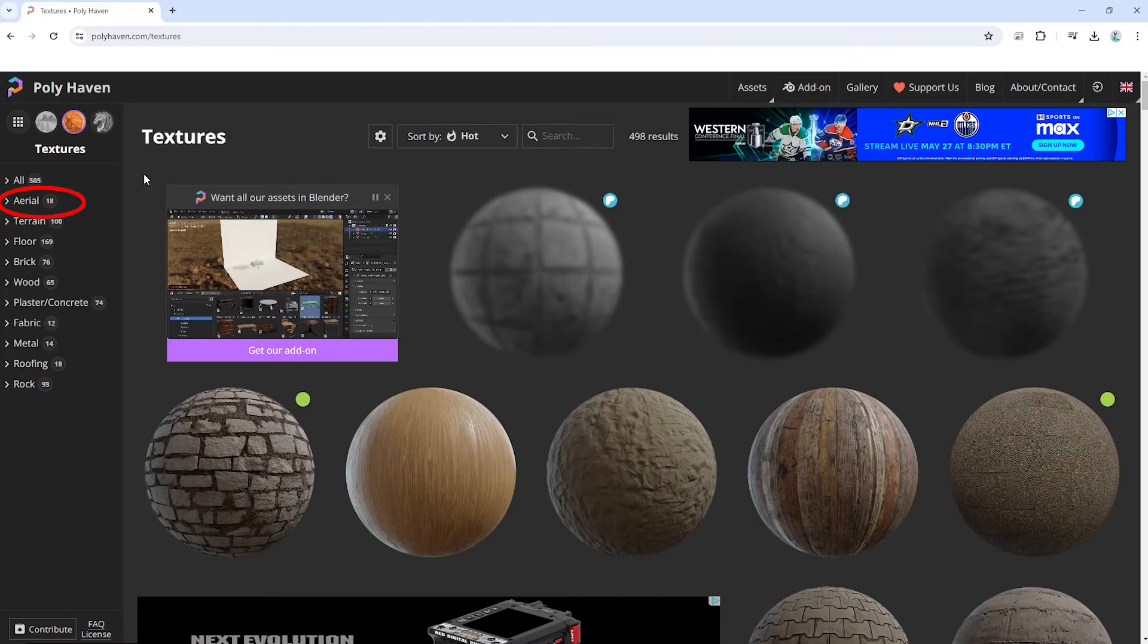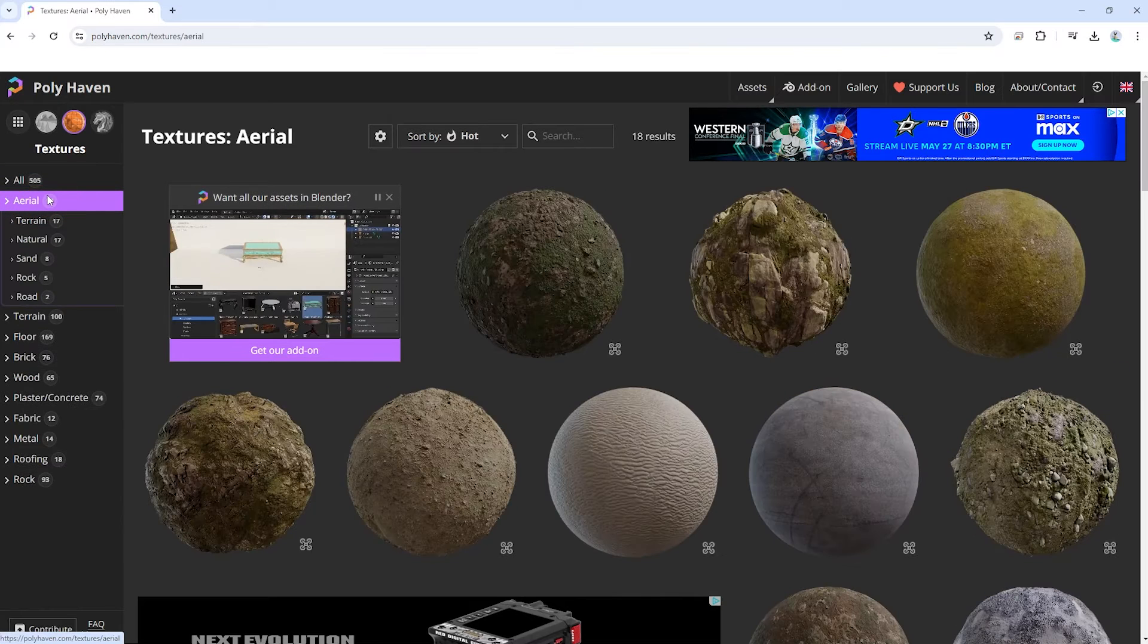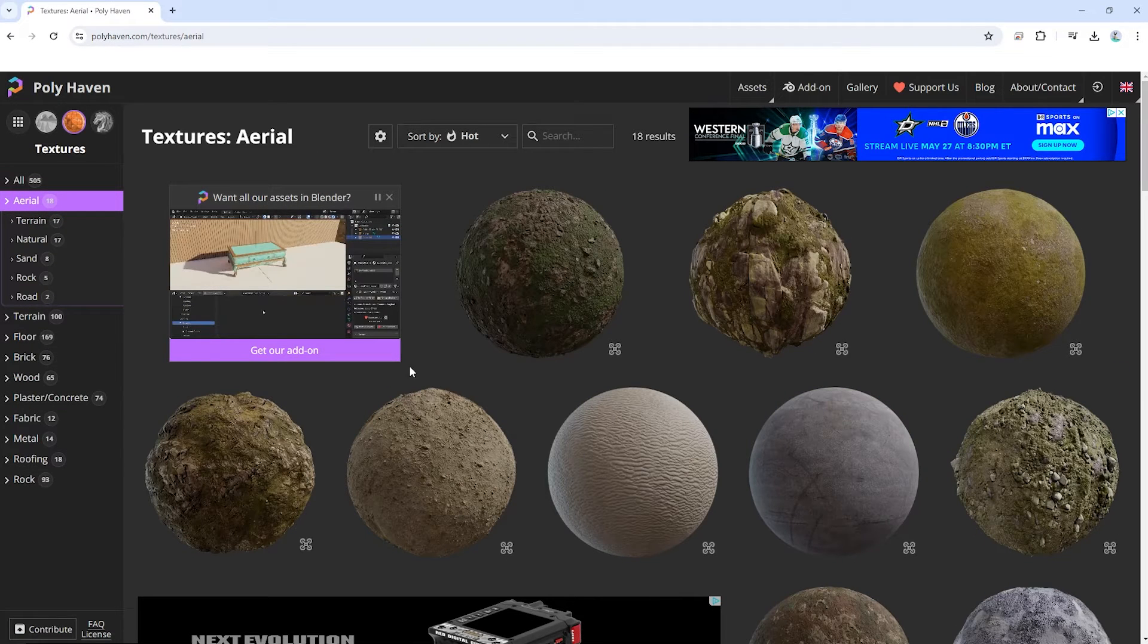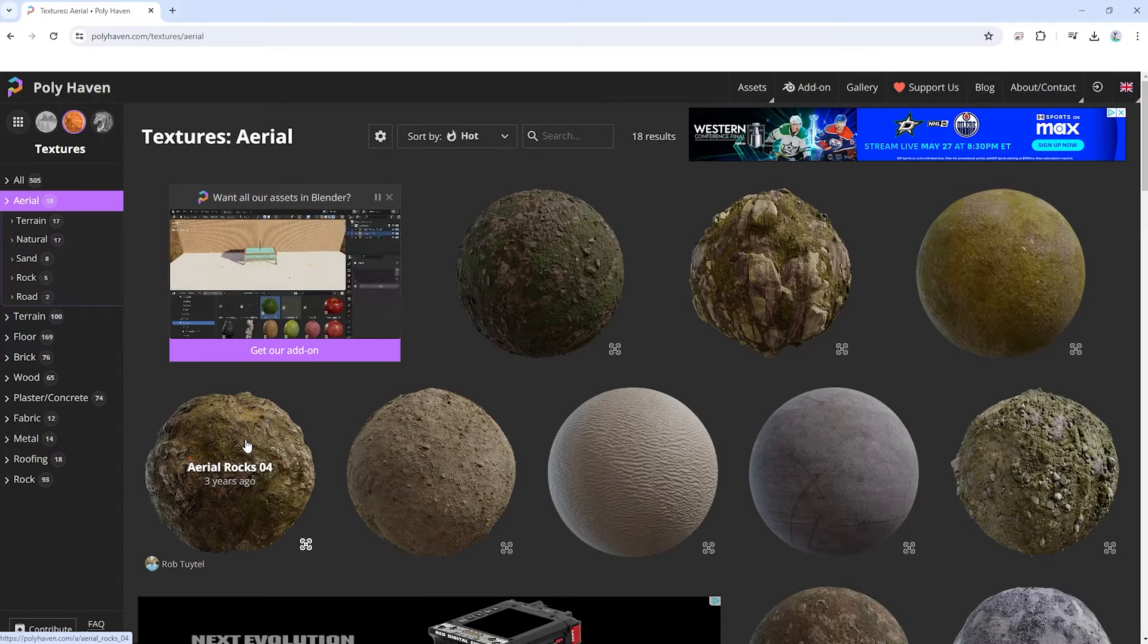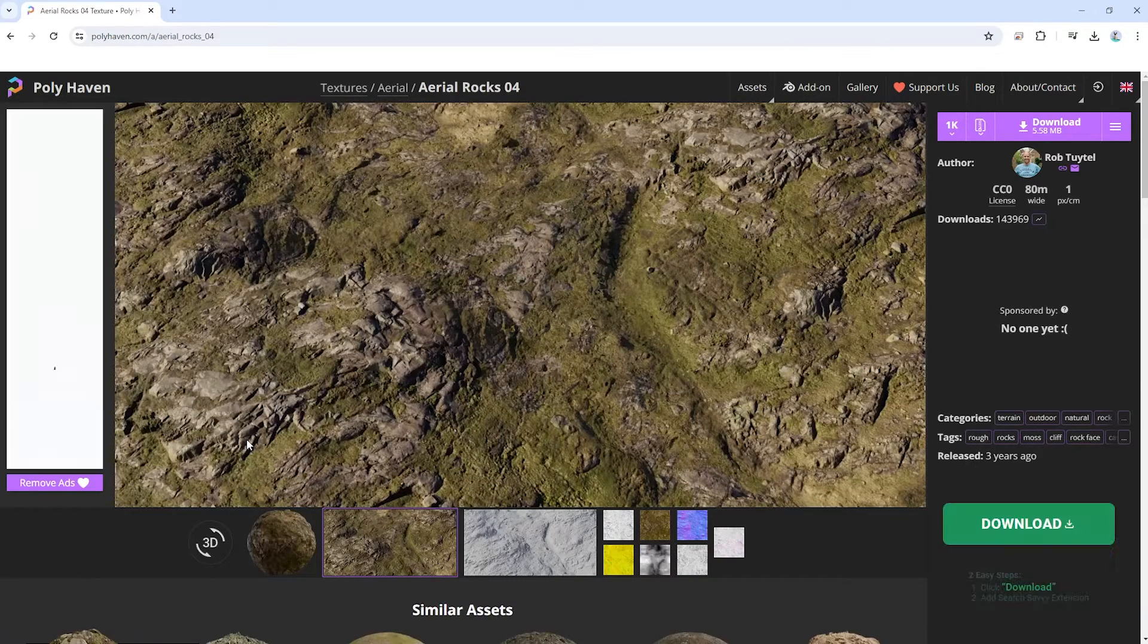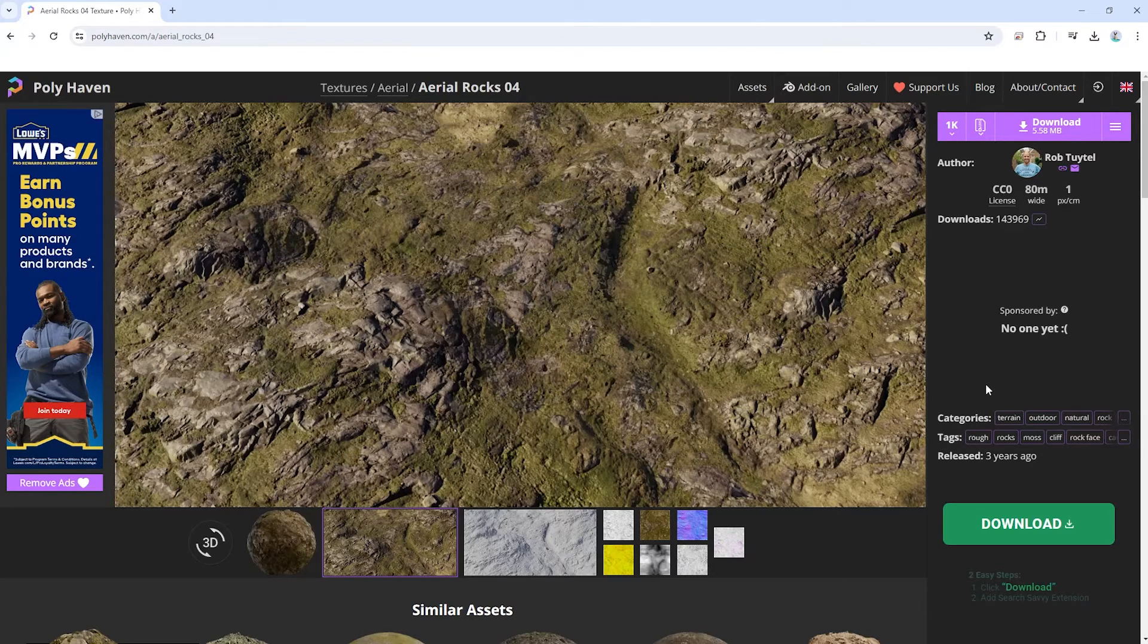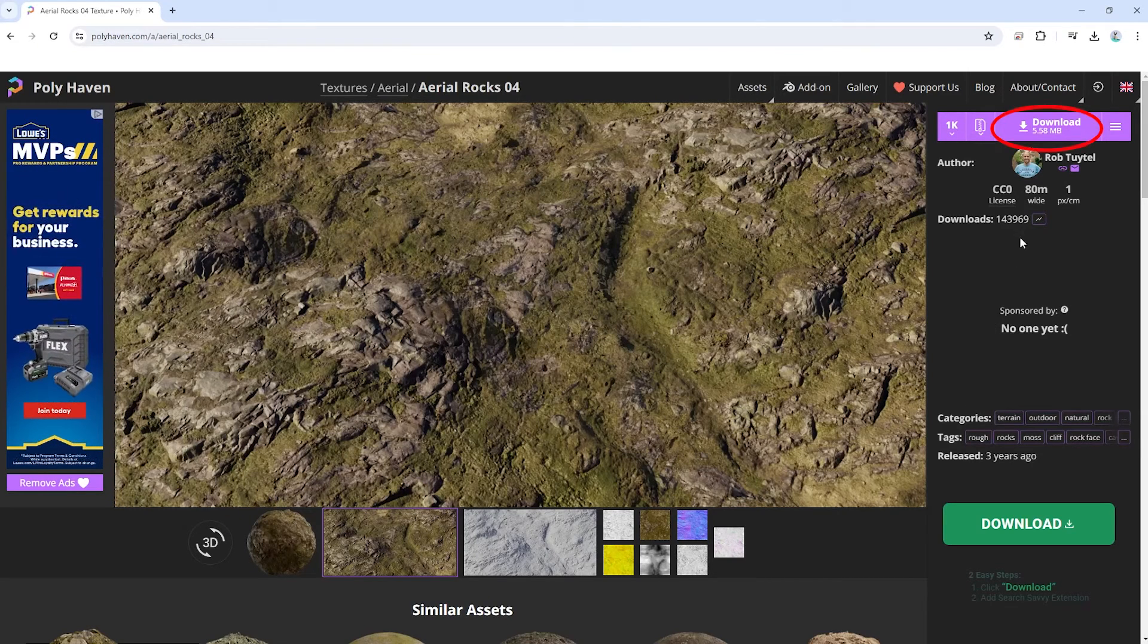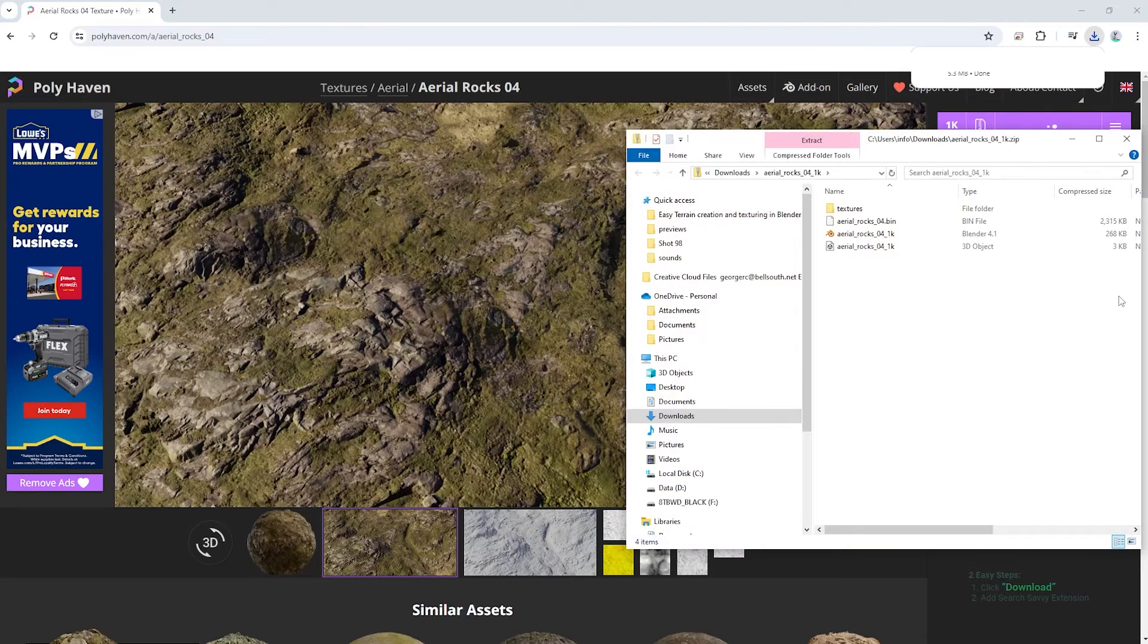Click on Aerial Rocks. Select Aerial Rocks 4. Click Download and once done, unzip the downloaded file.